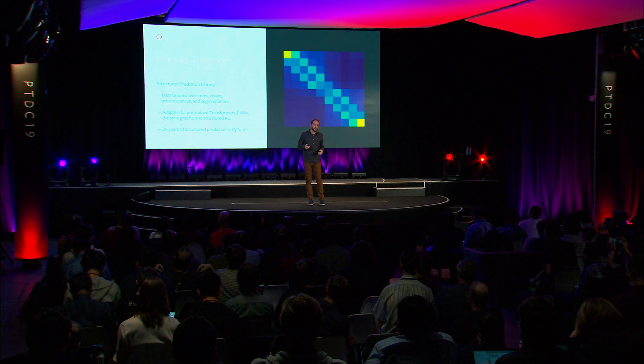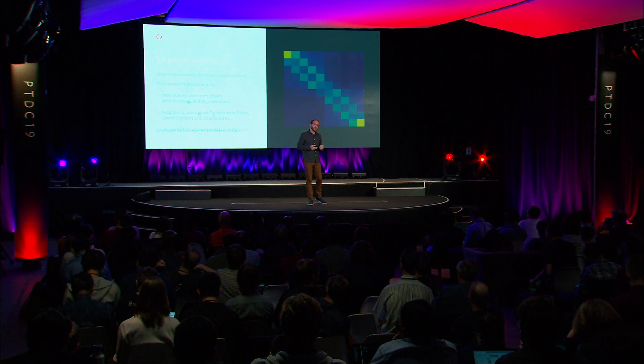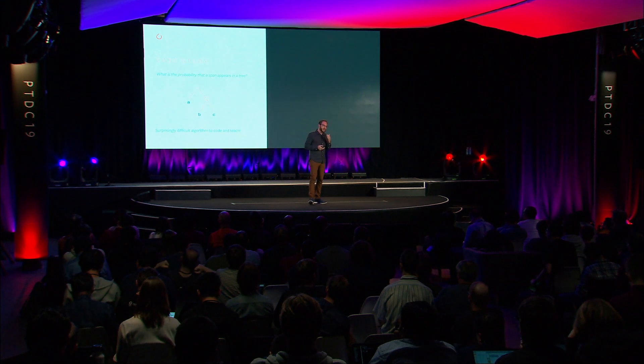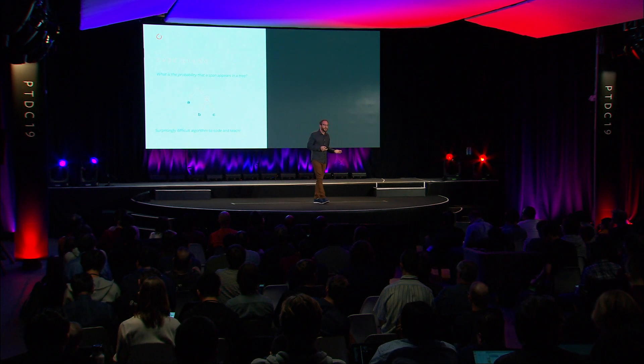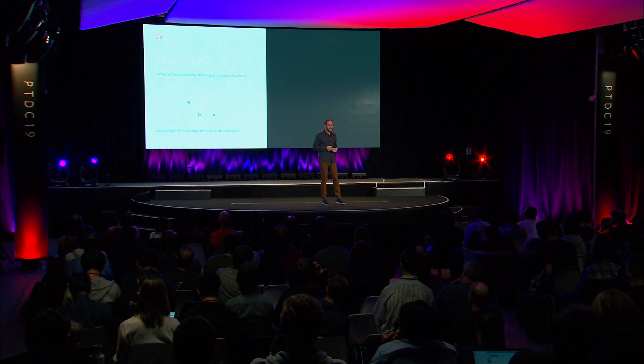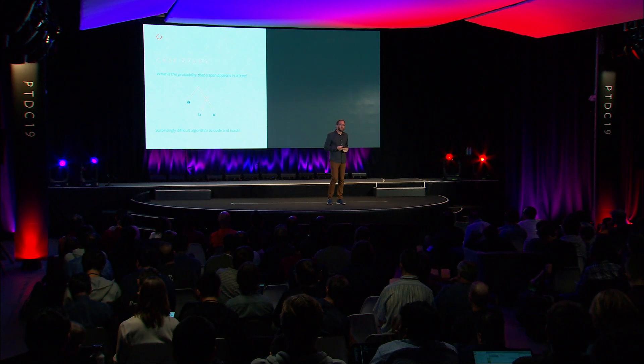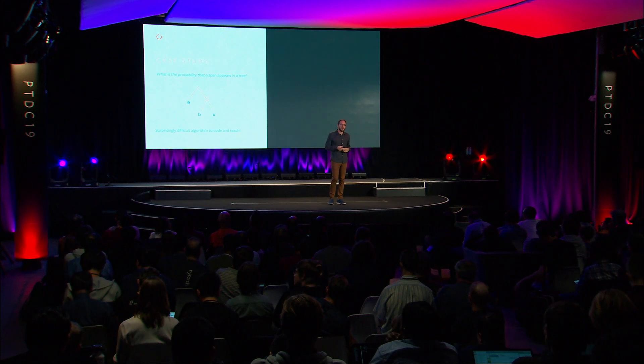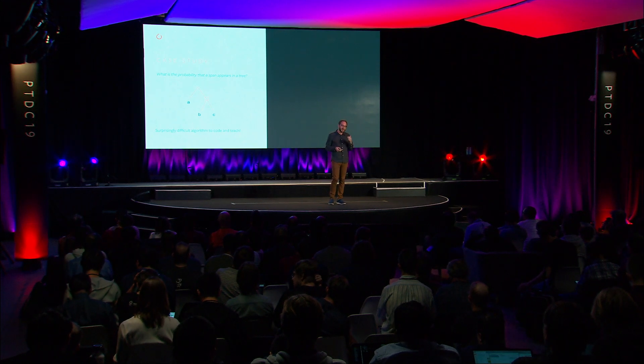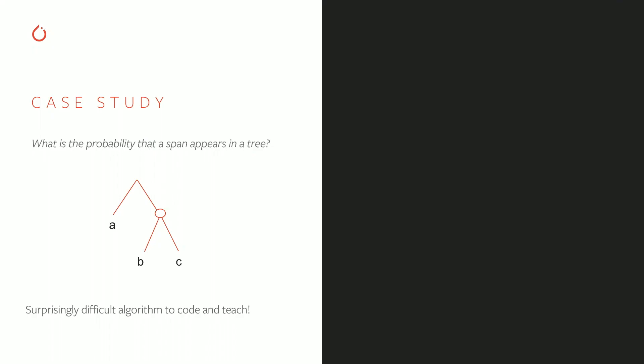So let me talk about two case studies, and these both get into some of the more technical aspects of this work. A classic problem we teach in an NLP class, either at a grad or an undergrad level, is the question of what is the probability that a given span appears in a tree.